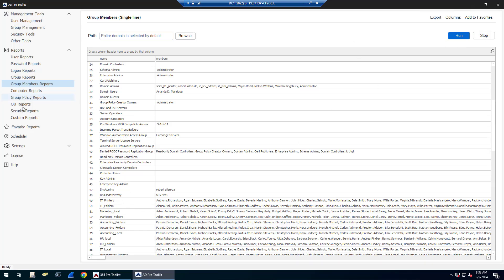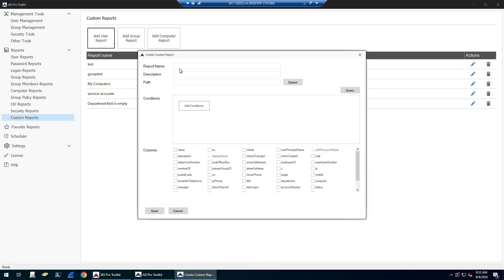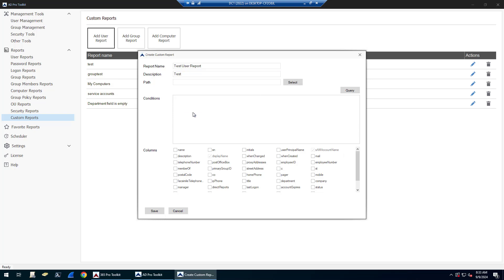There is also a custom reports option. So if you don't find the reports you want, you can create your own reports. Click on custom reports, add user report, group report, or add computer report. So if I click add user report, I just got to give it a name, a description.